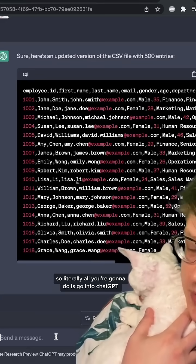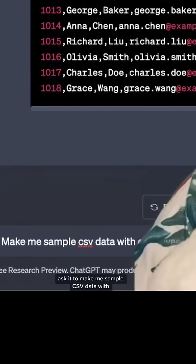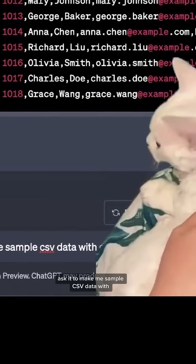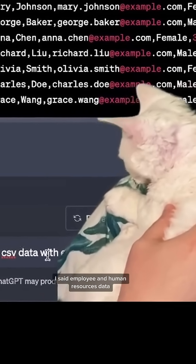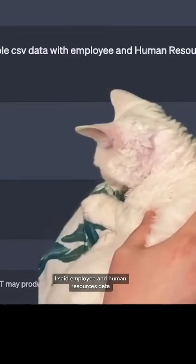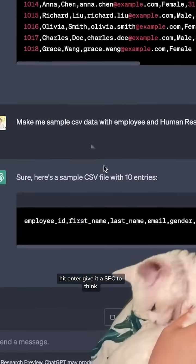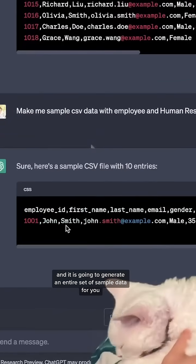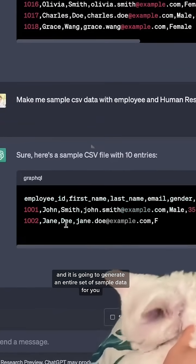So literally all you're going to do is go into ChatGPT, ask it to make me sample CSV data with and then just whatever you want. I said employee and human resources data. Hit enter, give it a sec to think, and it is going to generate an entire set of sample data for you.